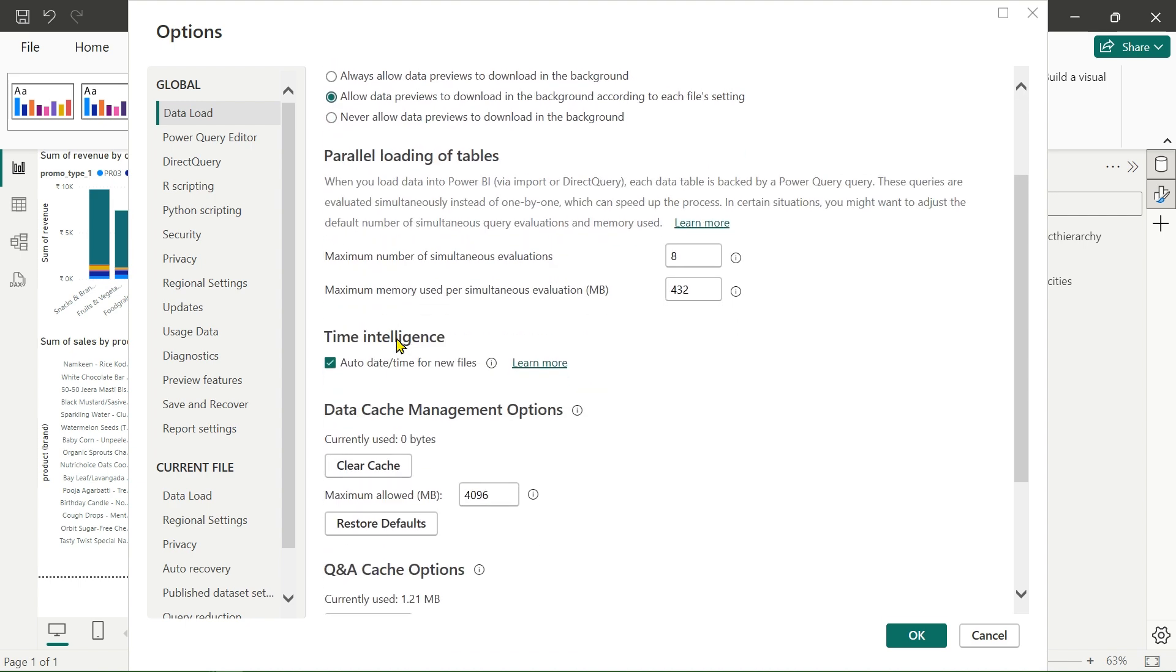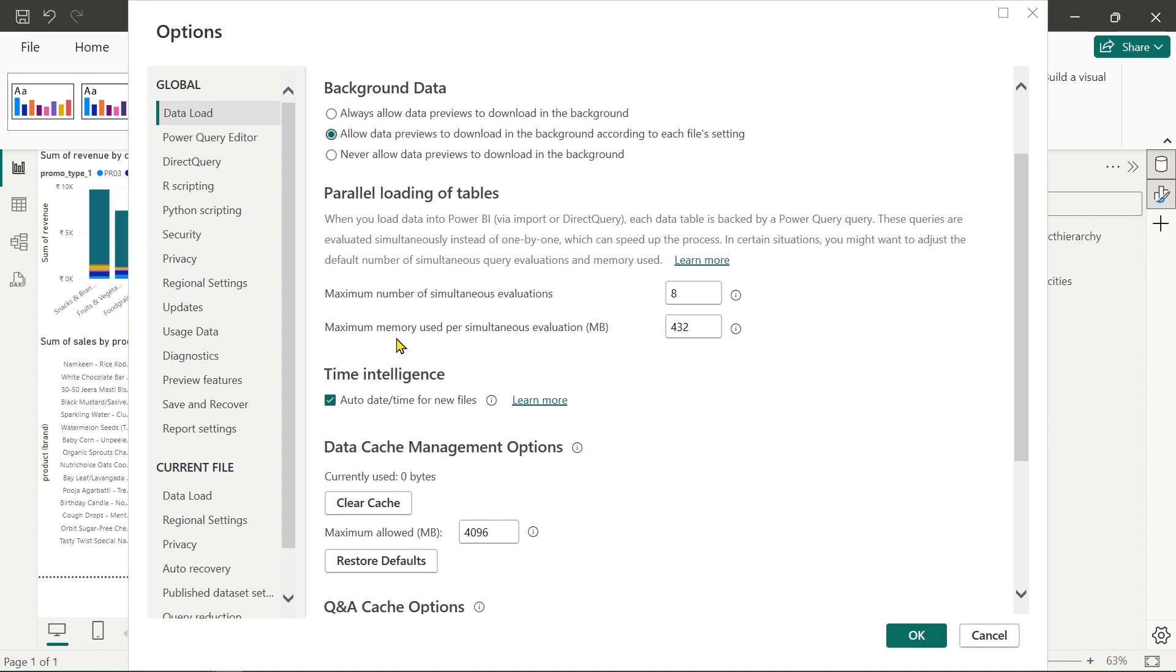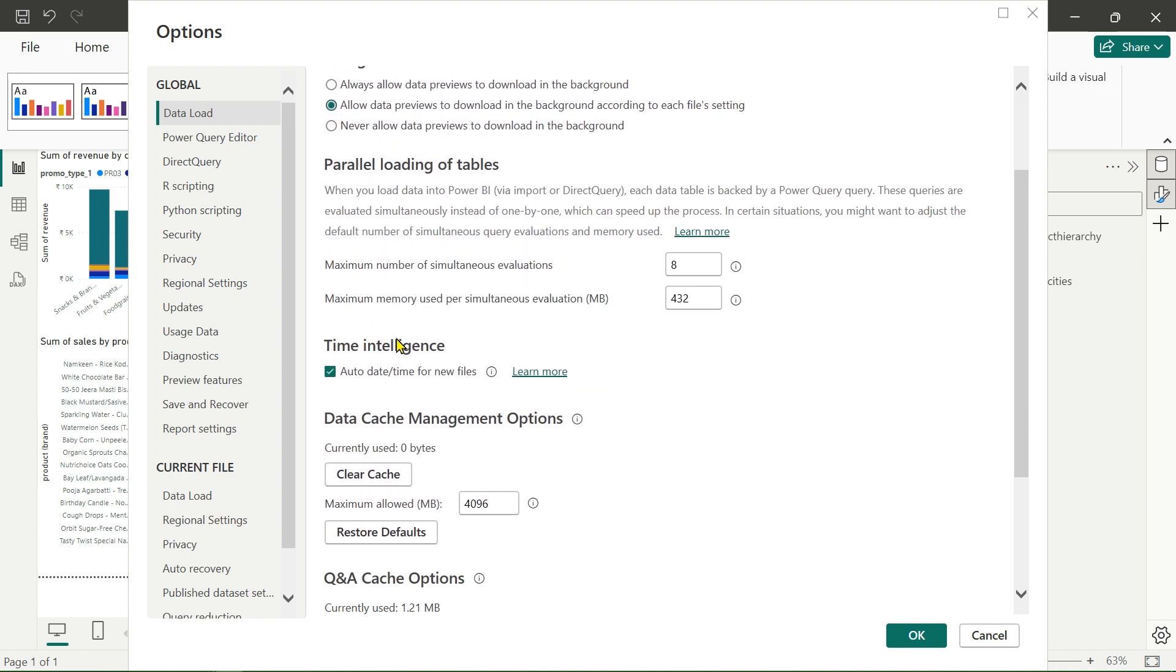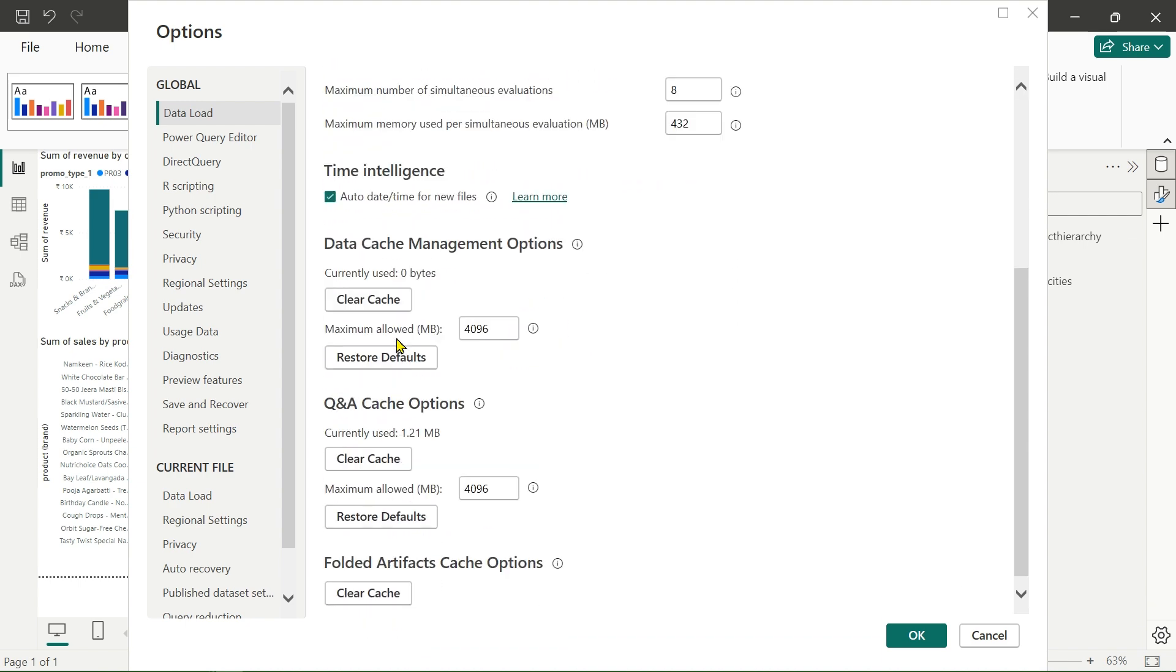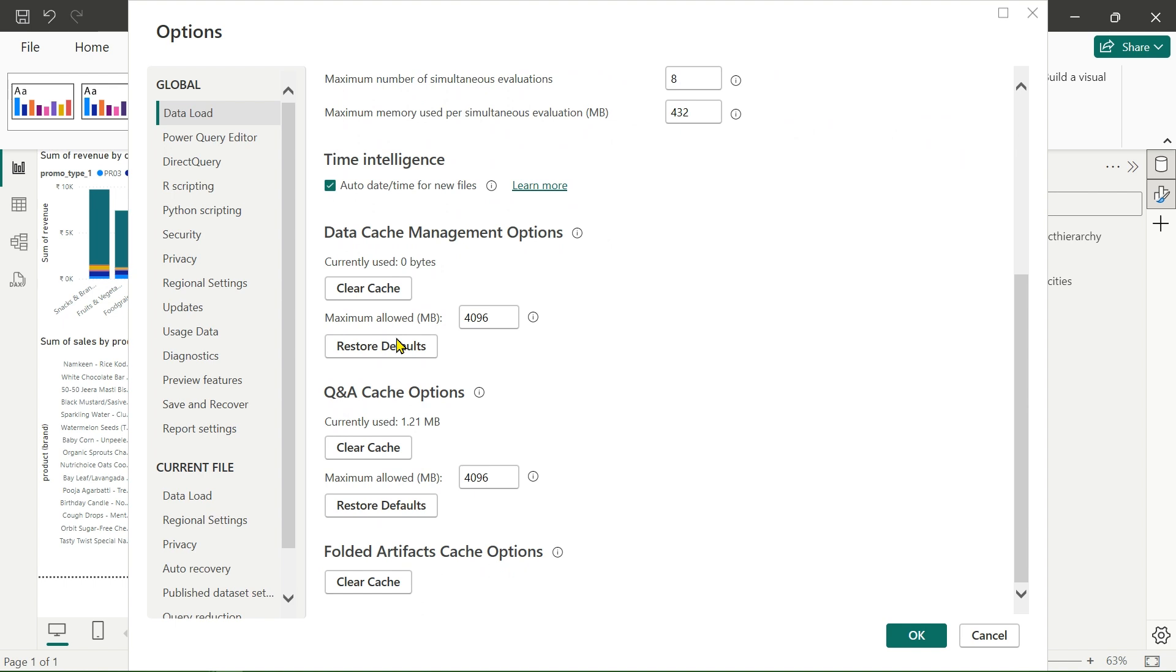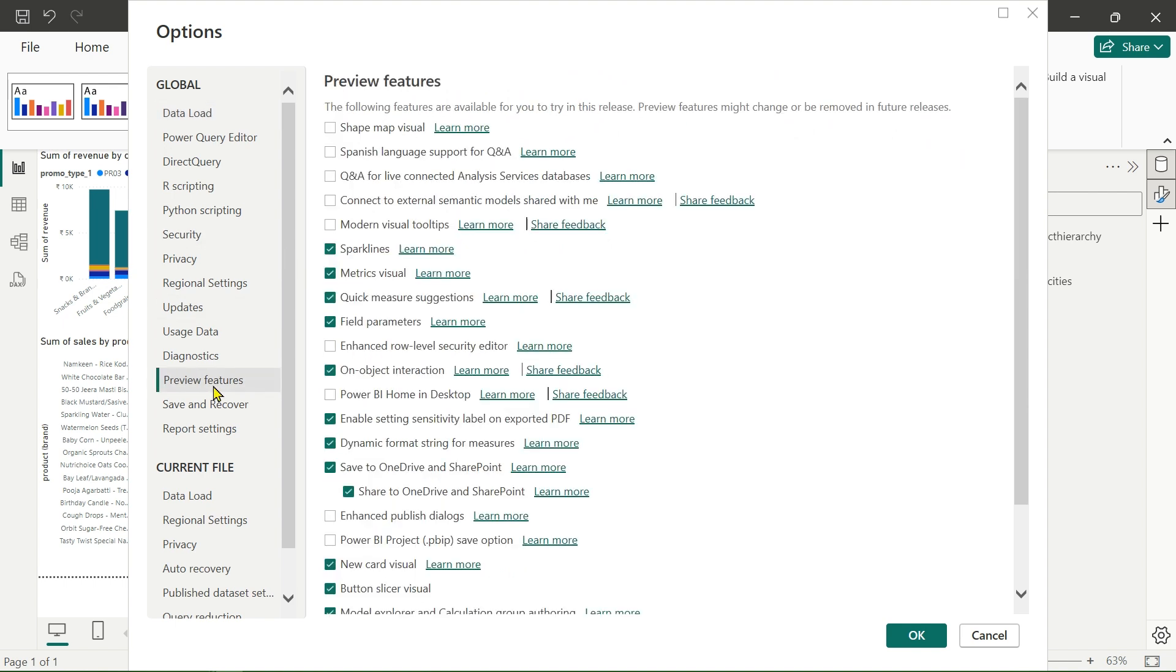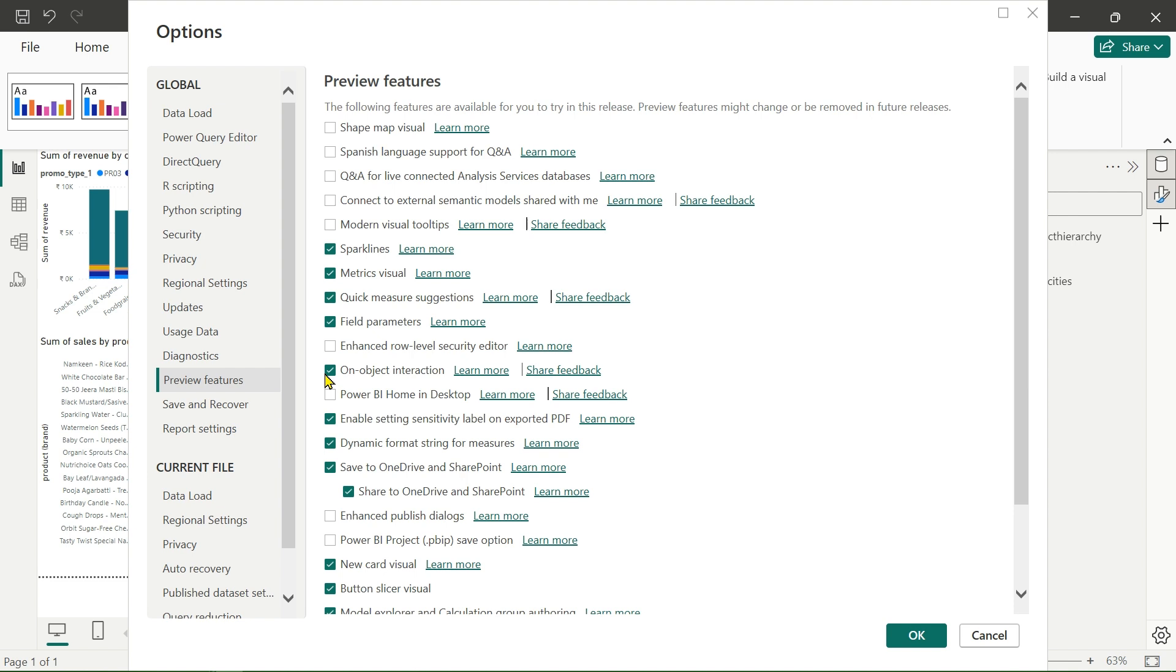Then other things we will keep as it is. We have preview features. In the preview features, all preview features are those features Microsoft is trying to release in the future based on customer feedback. Now in the preview features, we have to turn on 'on object interaction'. Just click on this checkbox and turn on.